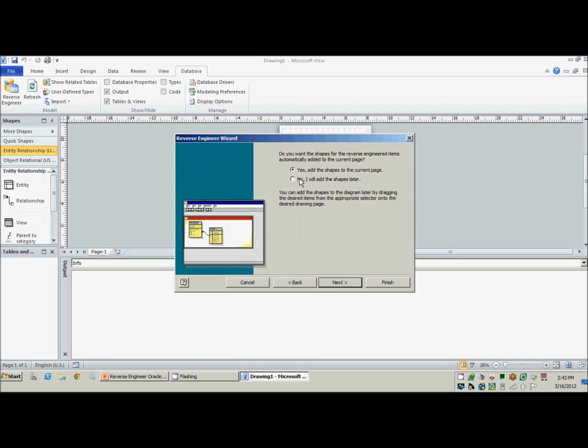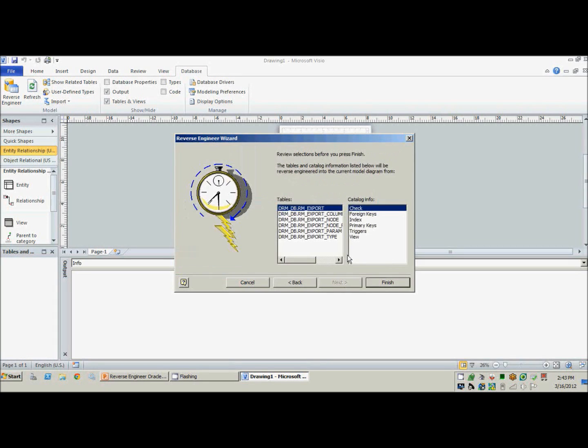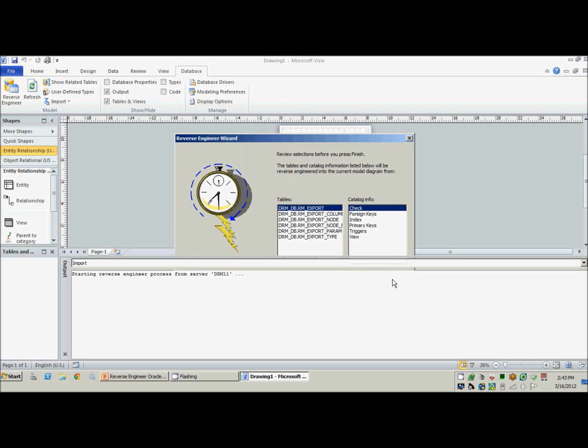And I usually say no. I'd rather add the shapes myself afterwards, and next. And there we go, just a little review, and hit finish.